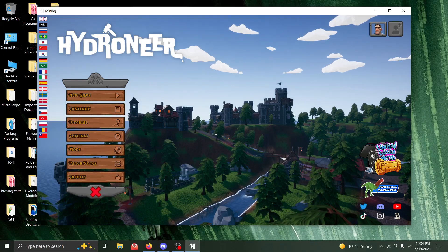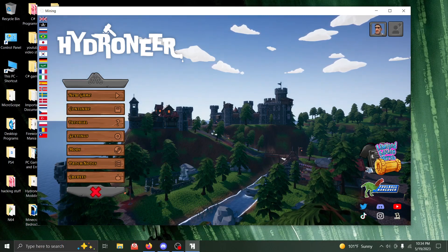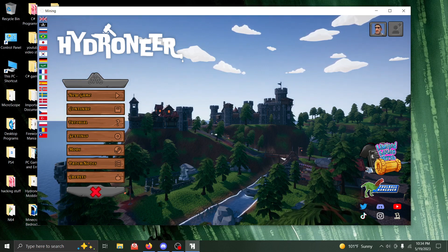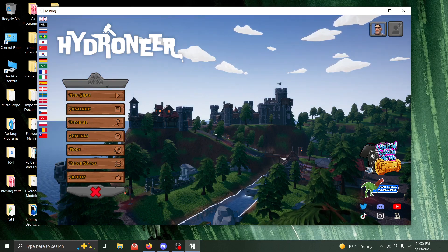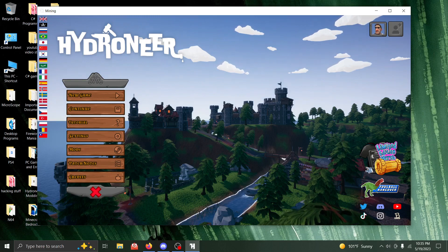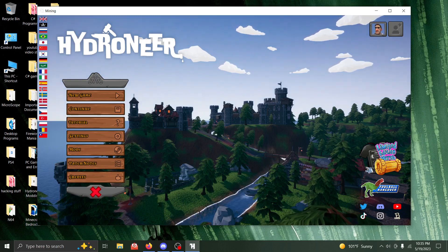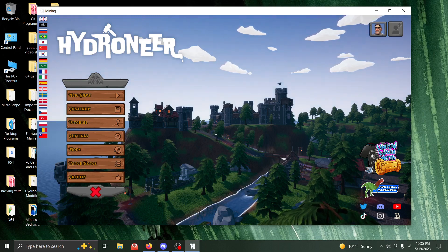Hey, Jose Pacina here, back again with another video. This time I'm in Hydroneer and have some announcements to make regarding Hydroneer.